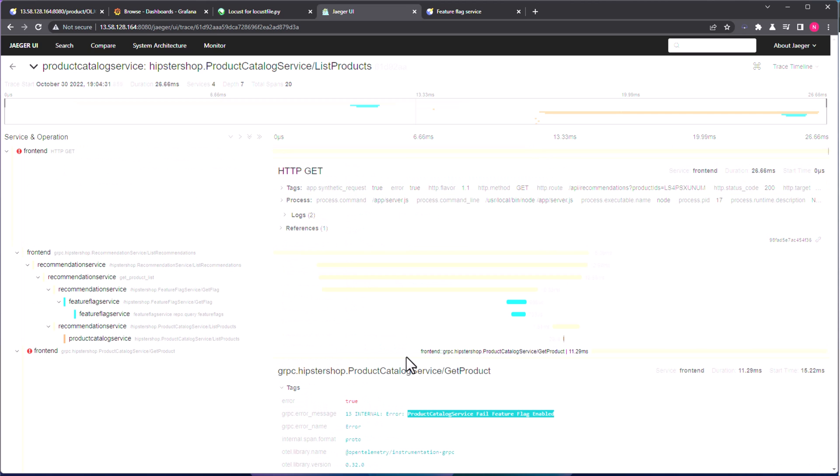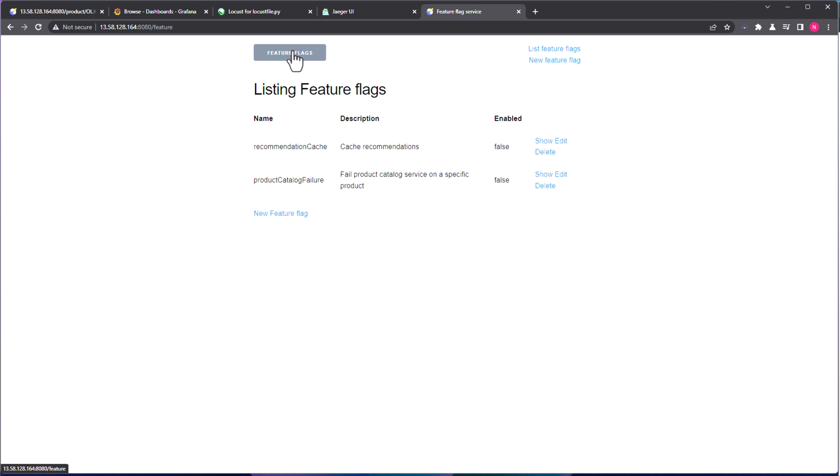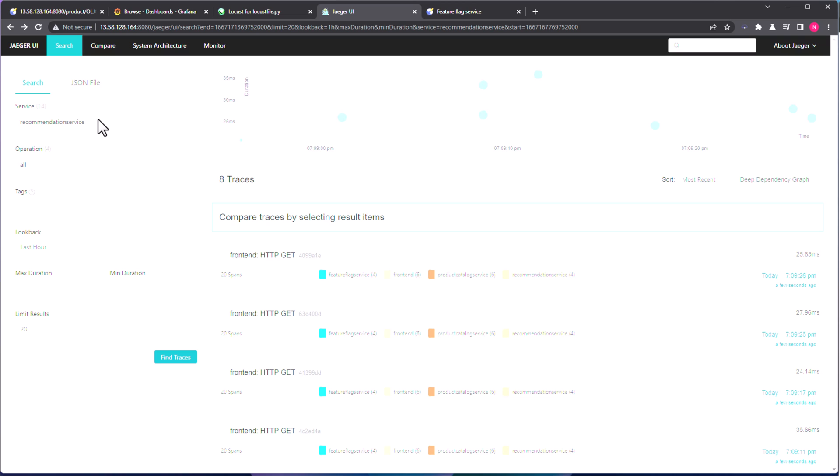Now let us step ahead and try to identify some memory related issues. So what we can do, let us just go back to the feature flag, and let us enable the cache. So right now it is disabled, right. And if you go to Jaeger, just select the recommendation service in Jaeger, and remove the tag information, and click on Find traces.